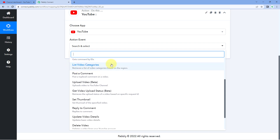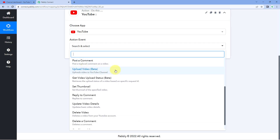The next is 'list video category'. YouTube categorizes videos based on region and content, so if you want a list of all categories available in your region on YouTube, use this action event. When uploading a video you must specify which category it falls under. Next is 'post a comment' — using this you can actually post a comment on any of your own videos, and it will be a top-level comment appearing at the top of all existing comments.